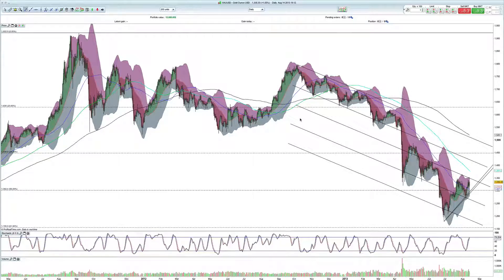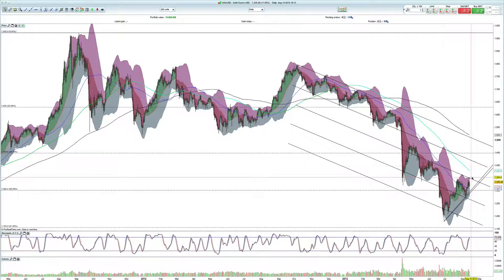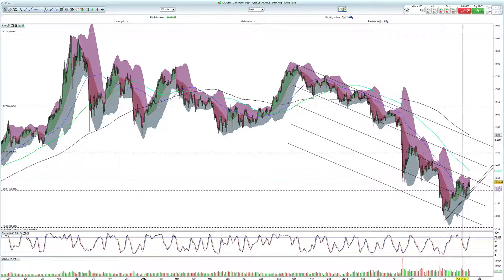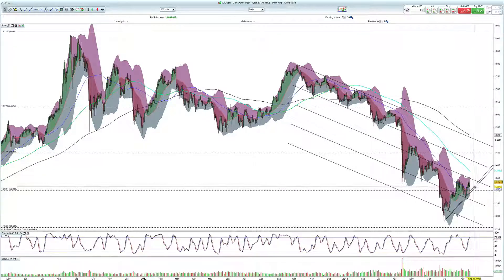Hi everyone, JR with Secure Metals bringing another technical look at the precious metals sector. Today is the 14th of August, Wednesday, 3:12 PM Eastern Standard Time. The market is doing phenomenal — a nice short-term rally, though we're still in a downtrend so we have to be very careful. We're looking at this market and going to run into some resistance roughly around 1350; currently trading at 1335.